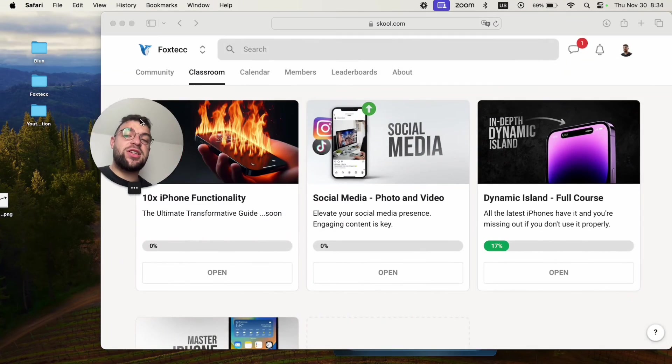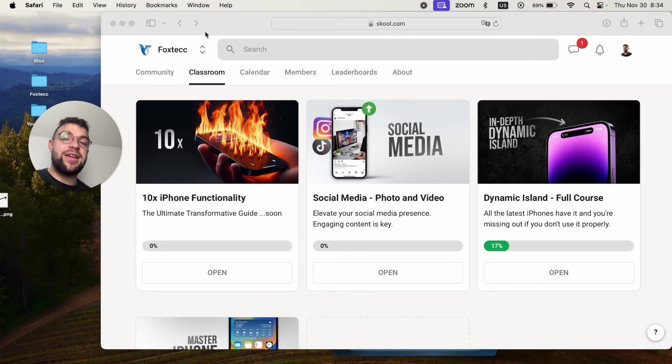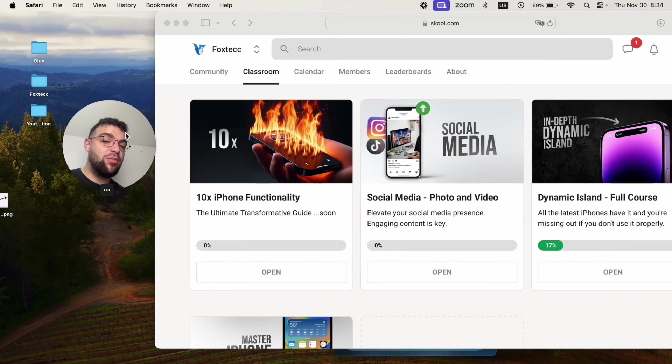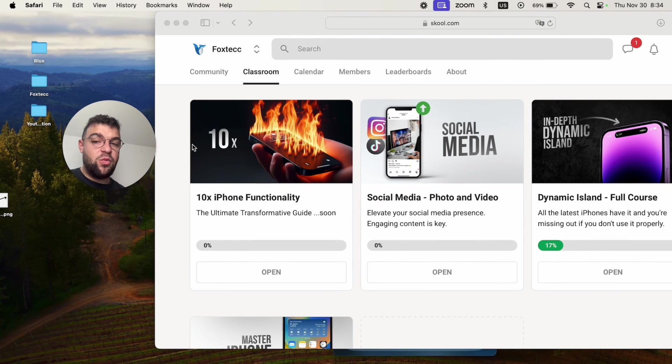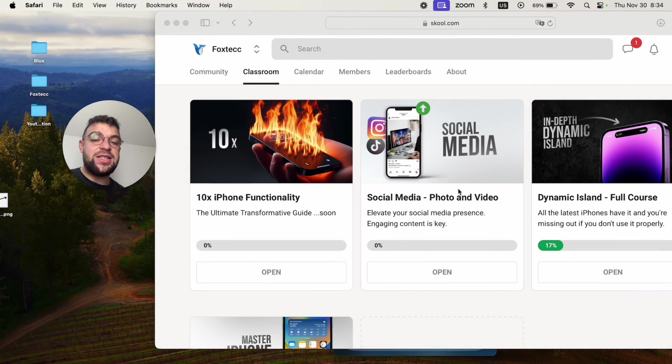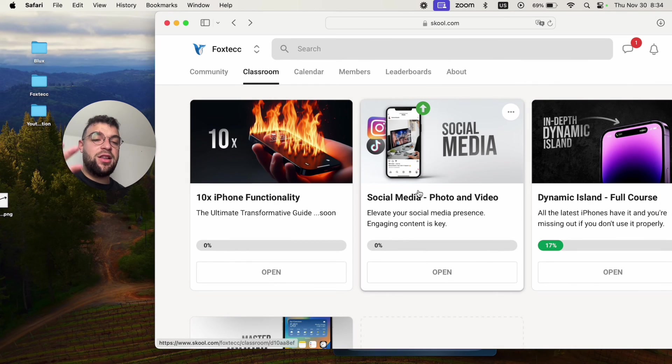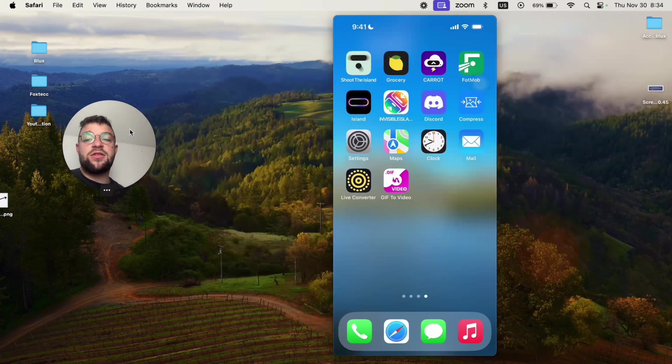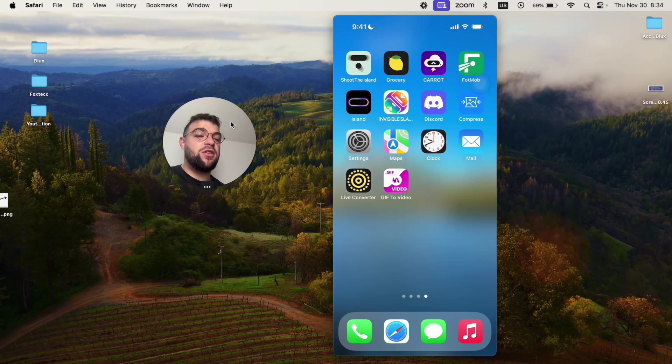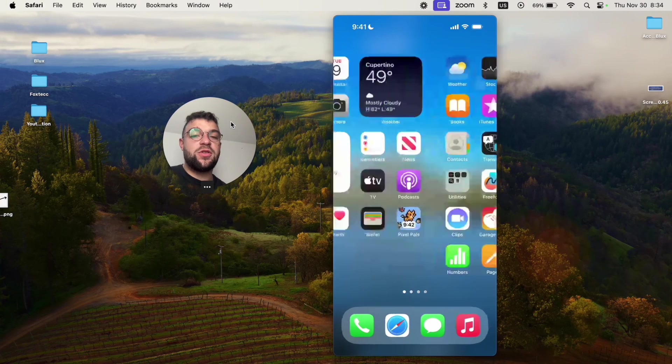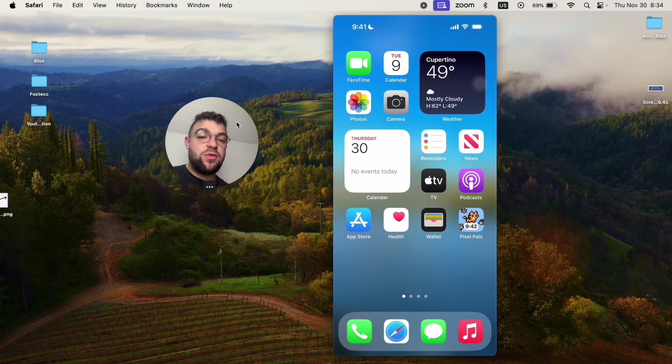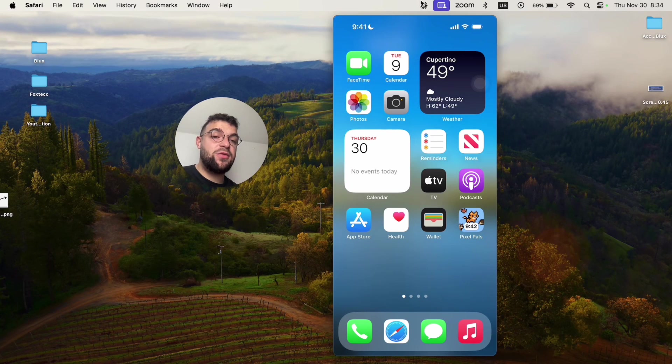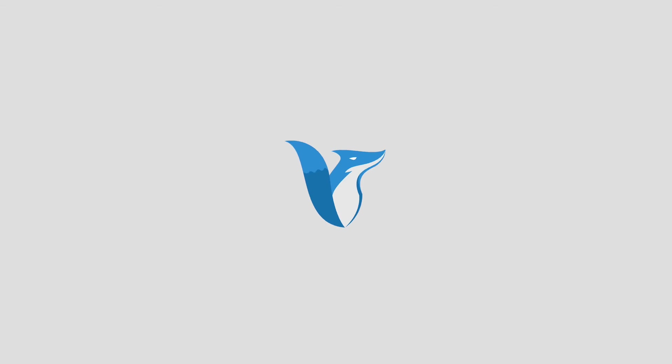Also, what I want you to check out is the Foxtech educational platform, which is going to be linked down below in the description. There you can watch different courses on the Dynamic Island, for example, like a full course on video editing using Adobe Rush. Many different things are available, constantly adding more. So thank you very much for watching. See you guys later in the next Foxtech video.